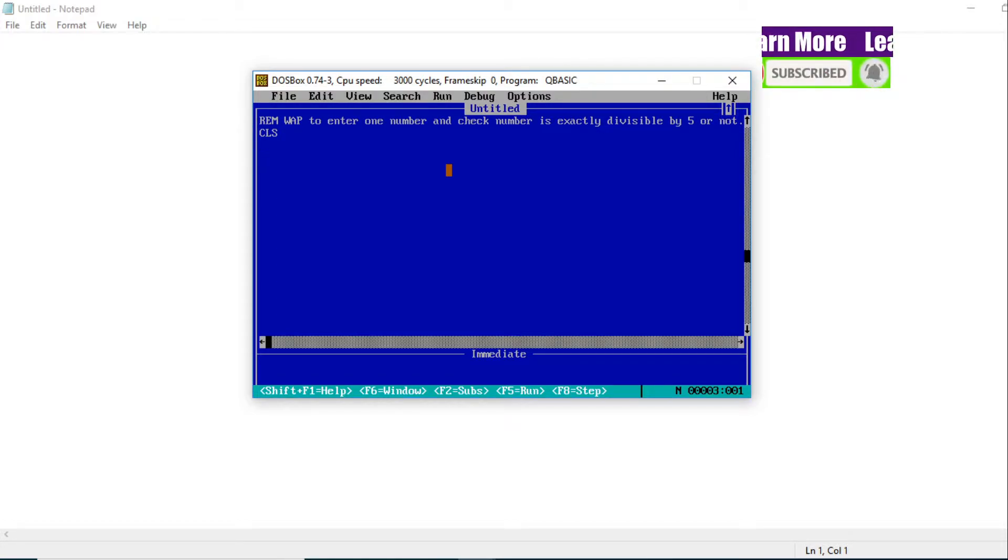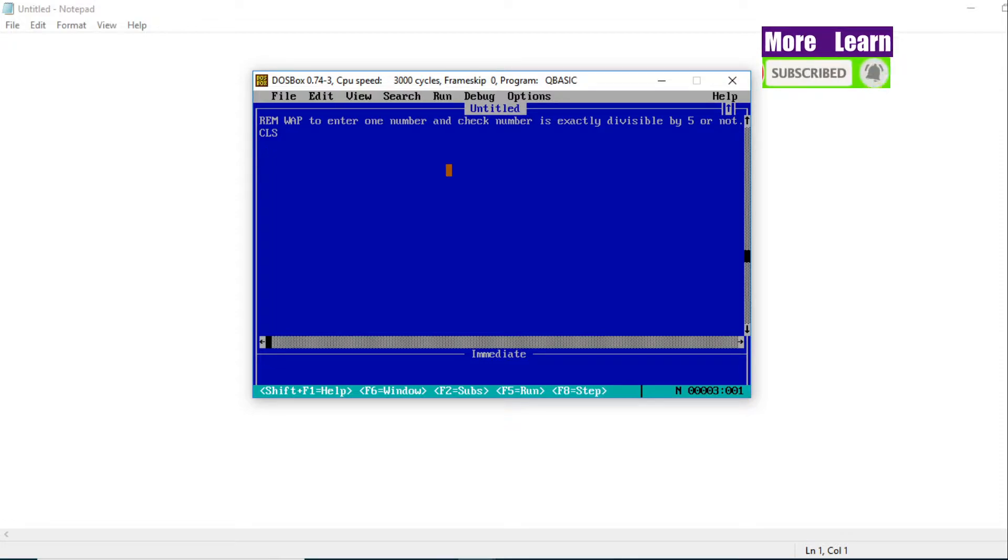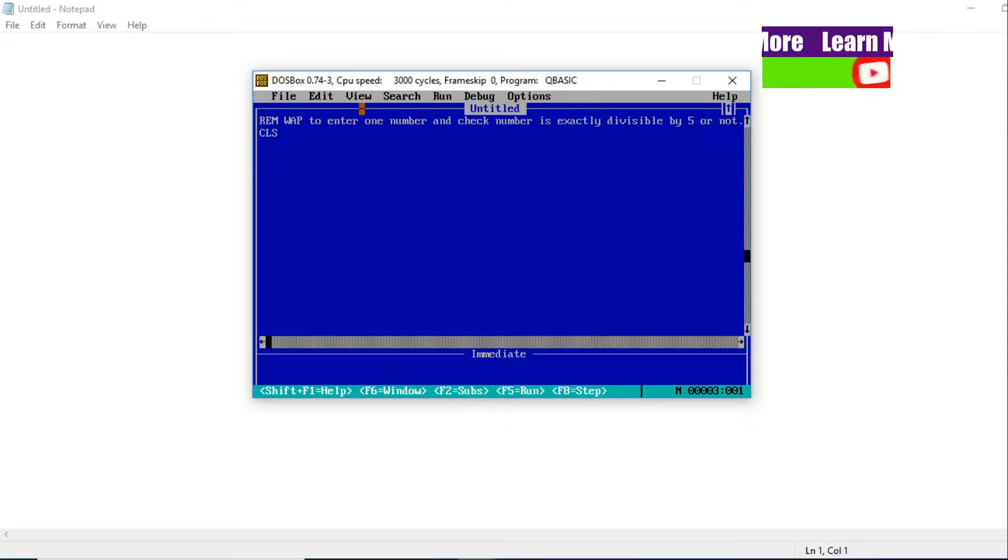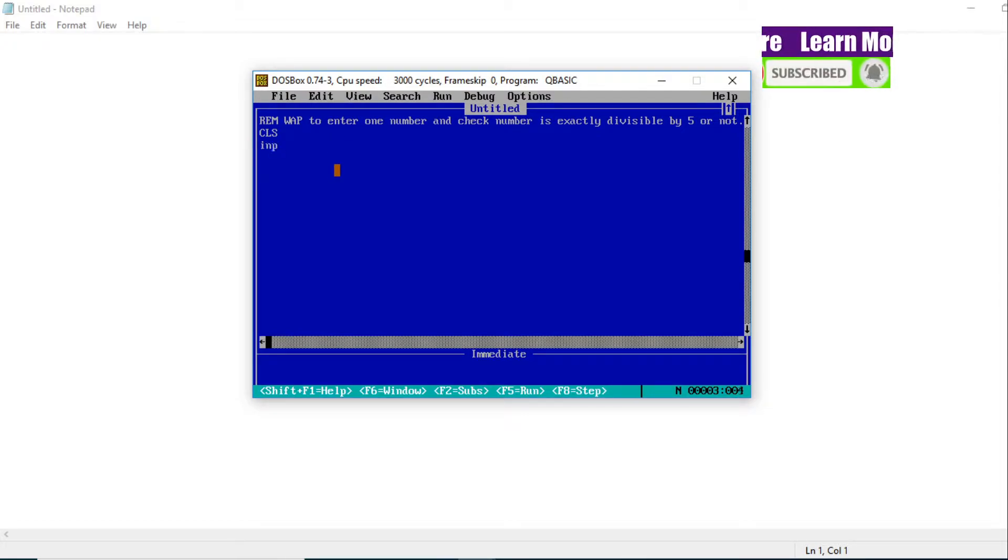Now what are we going to do? By looking at the question, it is clear that at first we need to enter one number. You can see in the question 'enter one number'. So by using the INPUT statement, we are going to enter one number at first.